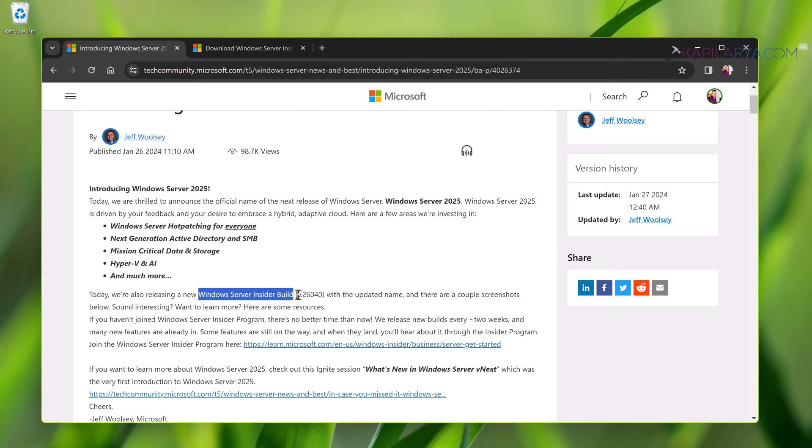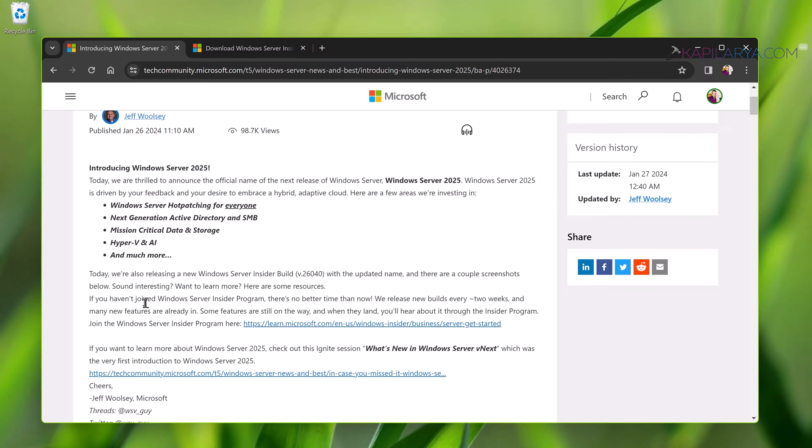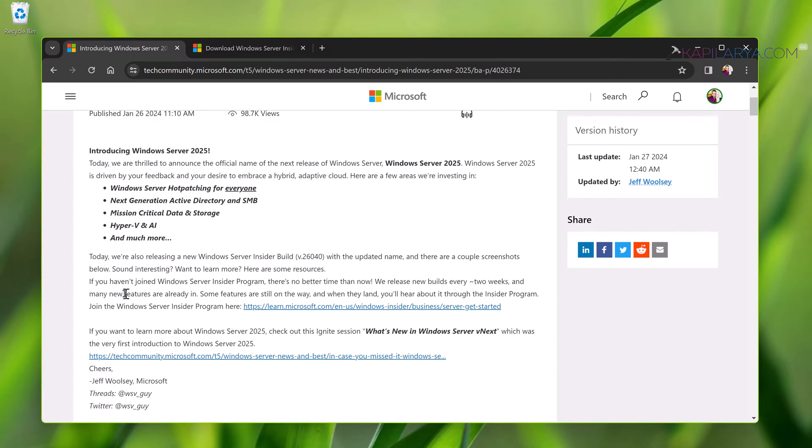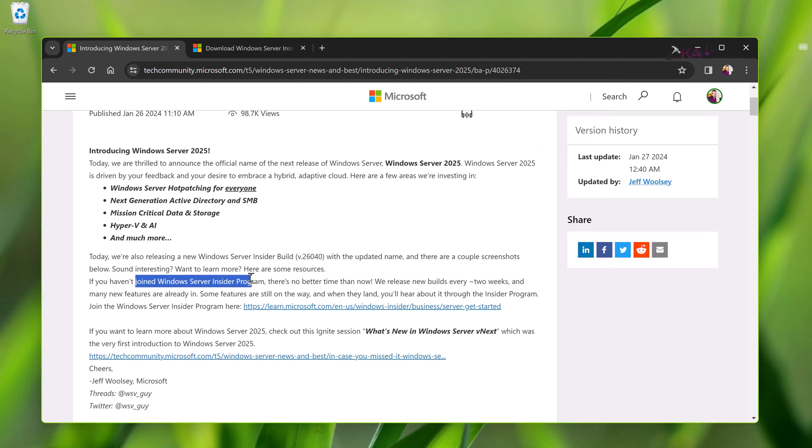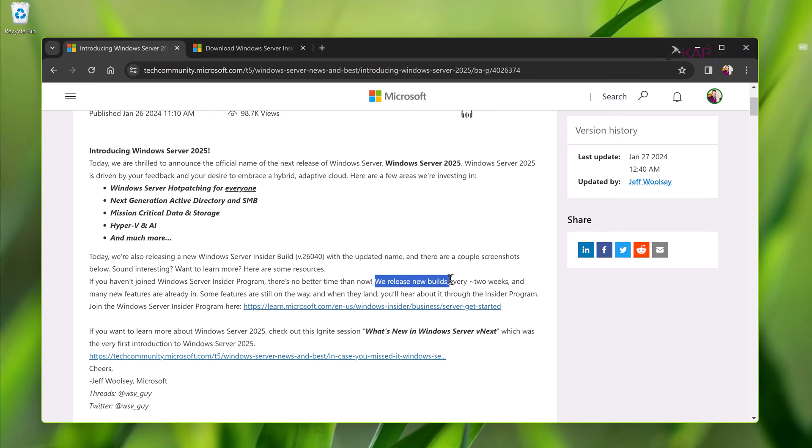So now the question is how to download Windows Server 2025. Basically Microsoft has released currently the Windows Server Insider preview build and for that you have to join Windows Server Insider Program if you have not joined it yet.